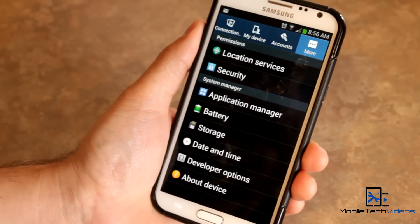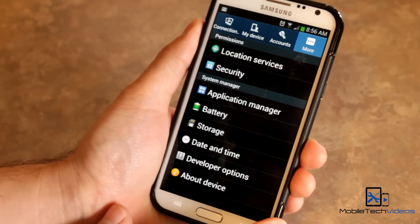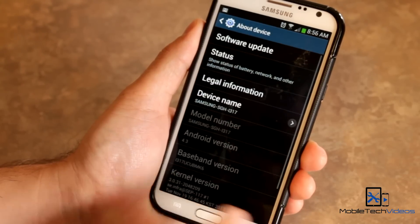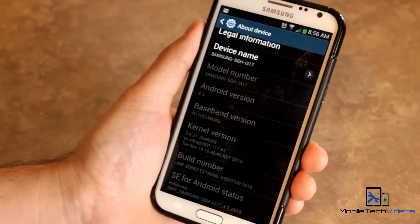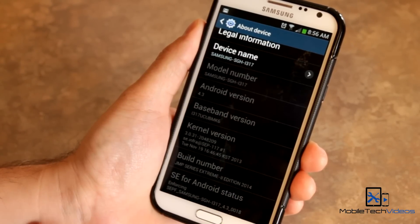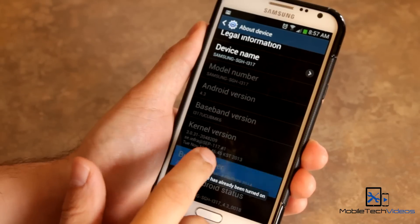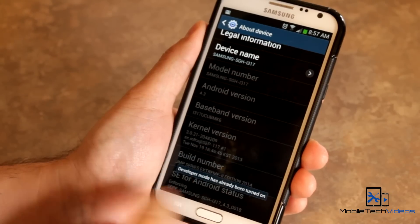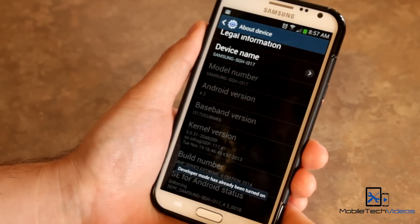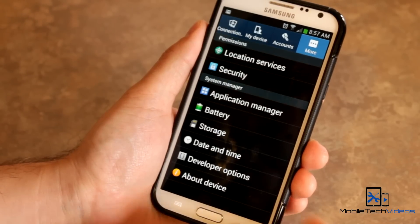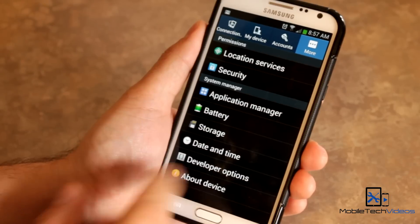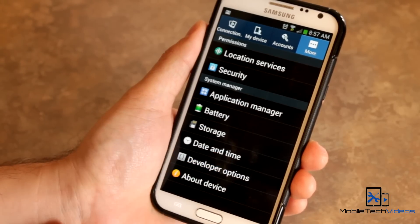If you can't find developer options, no problem. Sometimes you have to enable it, or it's hidden to start out with. Just go into your About Phone or About Tablet, and tap on your build number, and you'll get this little message saying that you are now a developer.